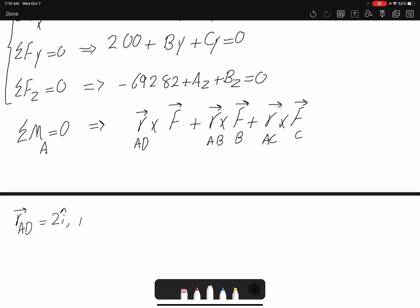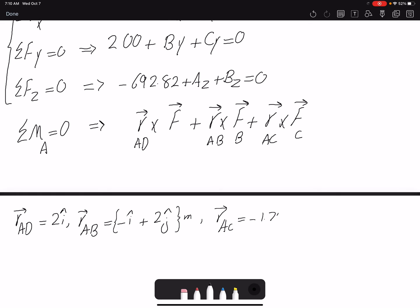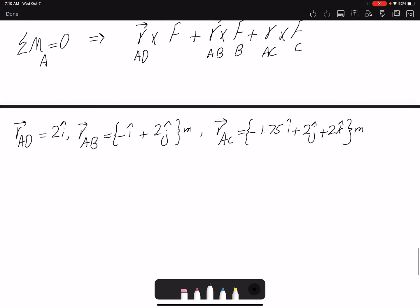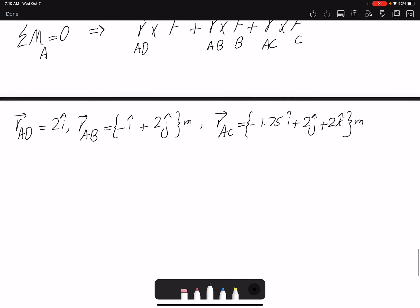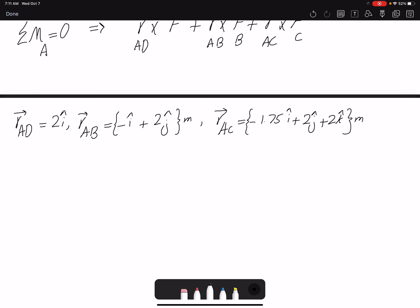The position vectors are: rAD = 2j meters; rAB = −i + 2j meters; rAC = −1.75i + 2j + 2k meters. Now that I have all forces and position vectors in Cartesian form, I can compute the cross products to find my moment equations.